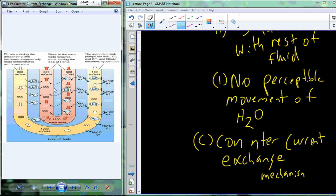Using this counter-current exchange system, without it we wouldn't be able to keep the kidney salty and move salt and water the way we need to when organism conditions change. At 1,200 milliosmoles at the bottom of the loop, as we come back up, sodium, potassium, and chloride pumps begin to move salt out. But if the kidney tissue is already really salty, we can't continue adding more salt into a salty environment.